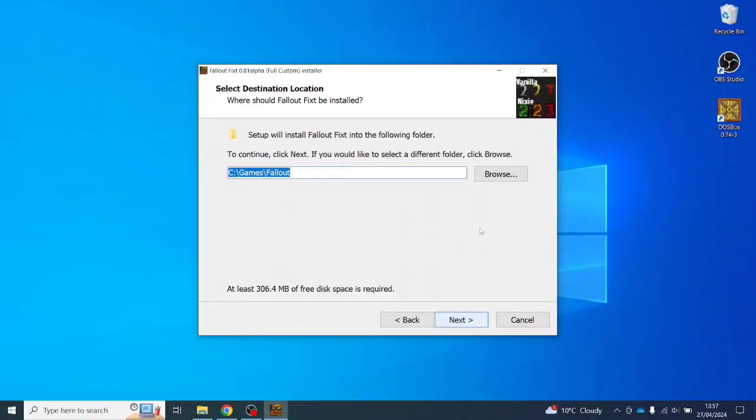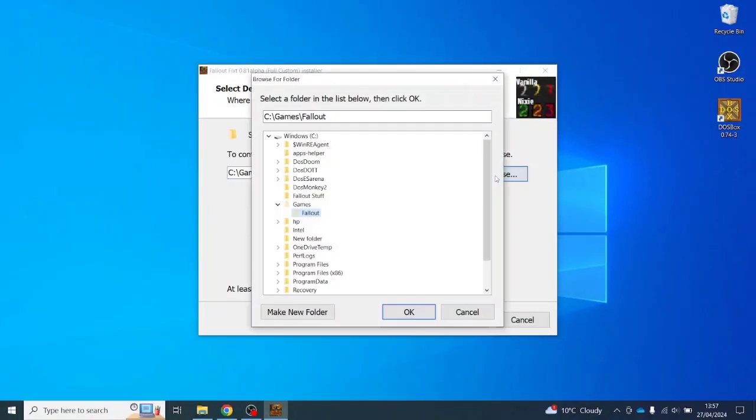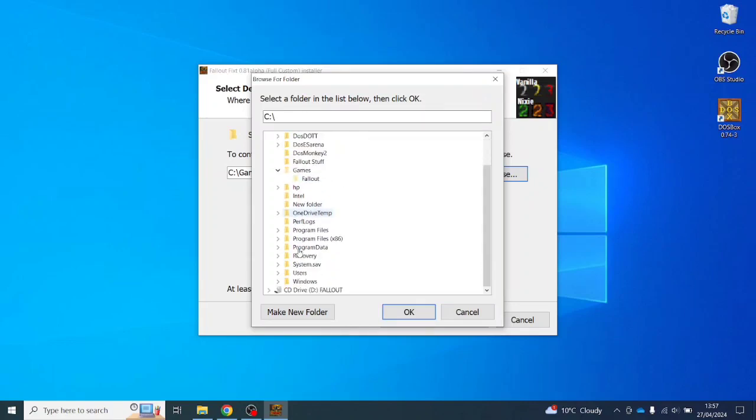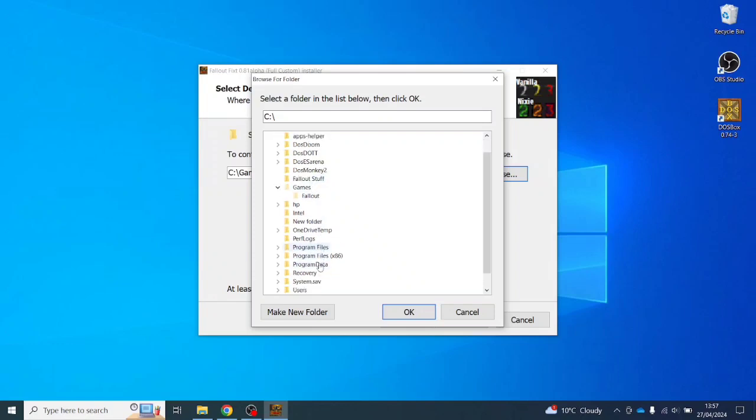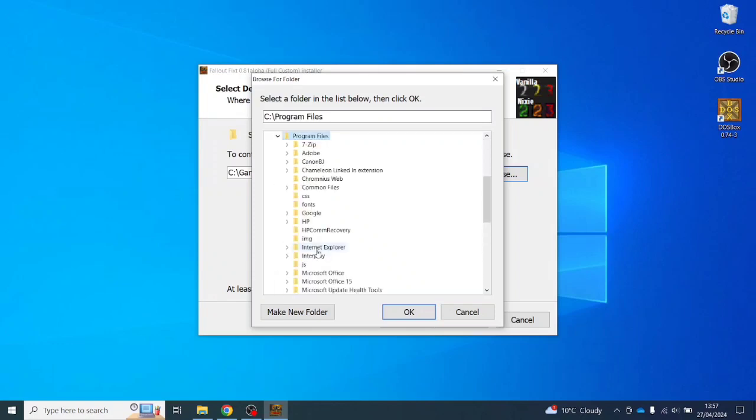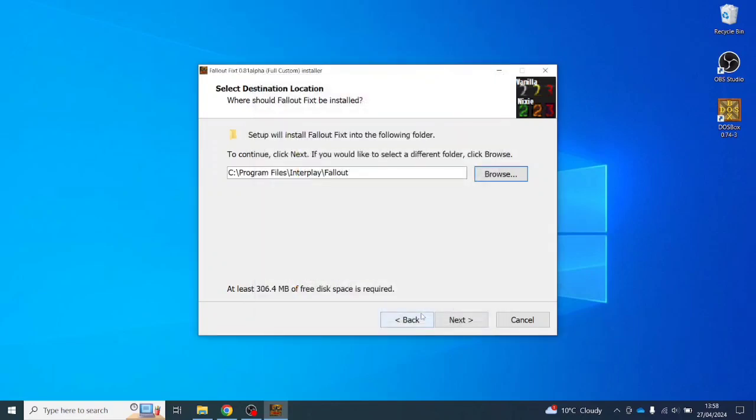This part's quite important. So instead of just installing it to wherever, you do need to go and find where the game is installed. So you actually need to go into Program Files, and then under Interplay you will see Fallout saved there. So you do actually want to save it in that folder within the programs from where Fallout actually runs. Essentially, I guess you're overwriting it with this mod pack. So that's quite important.